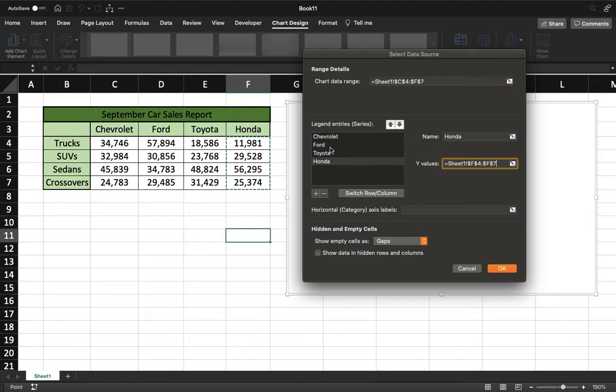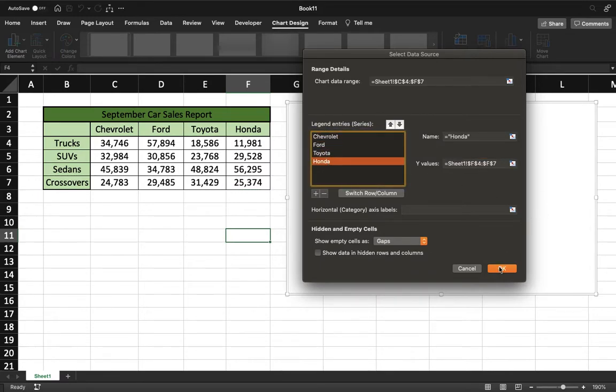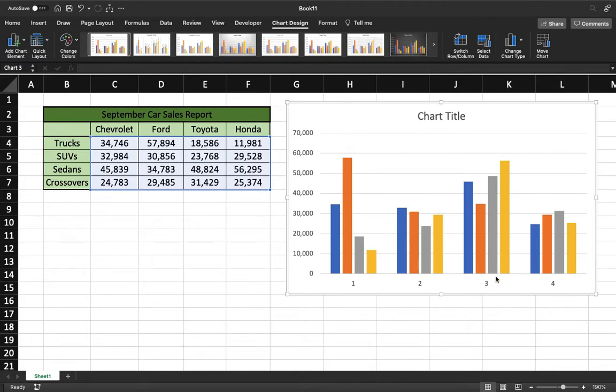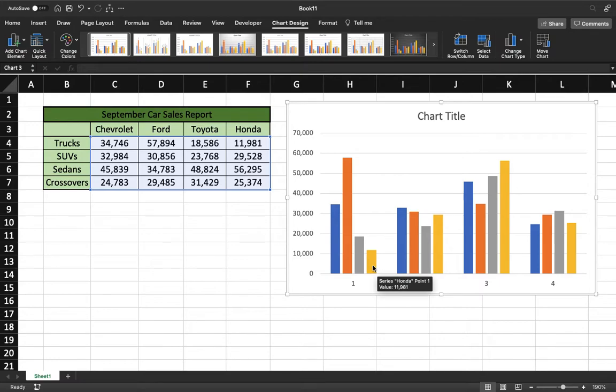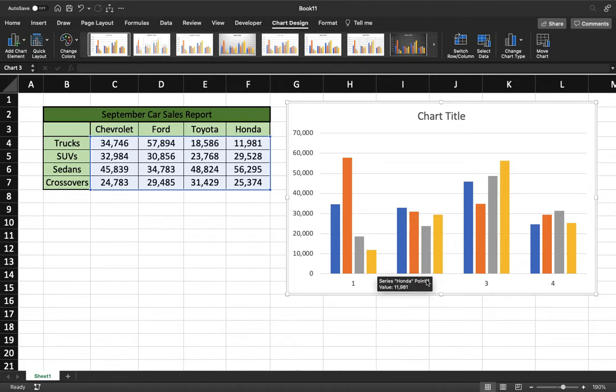And lastly, we need to make a series for Honda, and then we will grab its values. There we go. Now we have our data input into the graph. Once we hit OK, we're going to see that graph. If we scroll over, we can see the individual ones. So blue is Chevy, orange is Ford, gray is Toyota, and yellow is Honda.